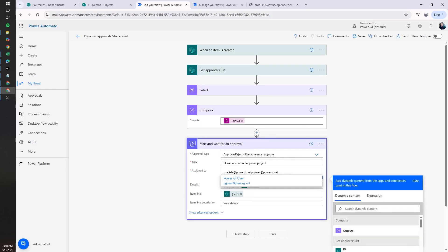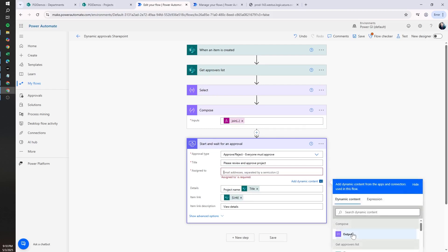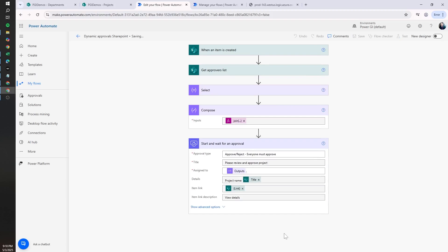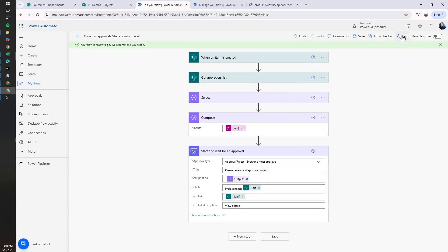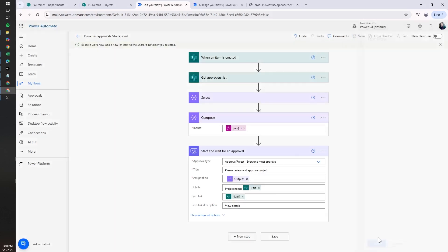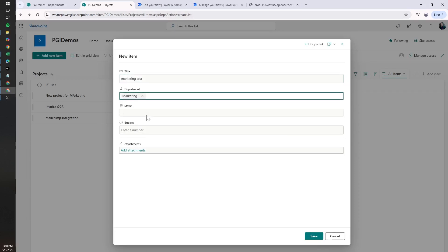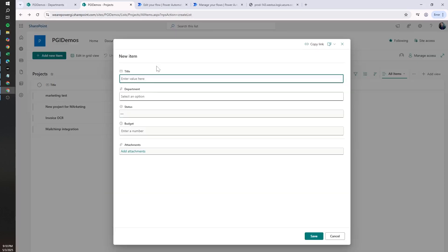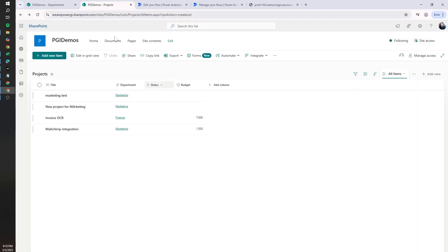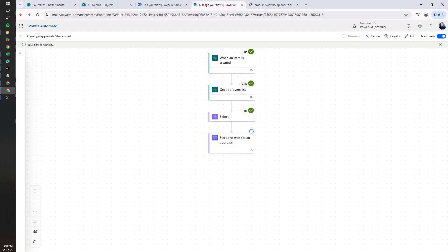Once we have the list of approvers in the right format, we remove the Assigned To field and assign it to the result of the Compose action. Now we click Save and run the test. We'll add one item for Finance and one for Marketing so we can see both. In the Marketing example, two people should receive the approval; for Finance, only one person should receive it.